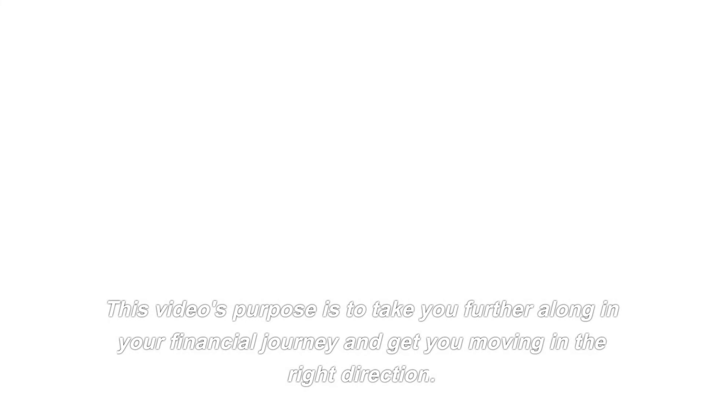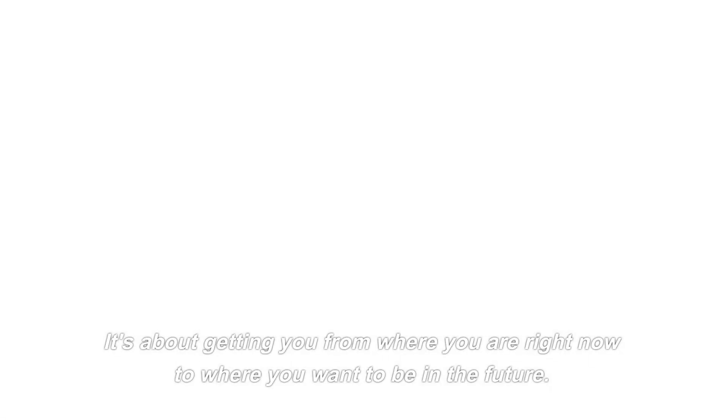Having said all of that, I really hope you enjoy this video. This one is a touch more strategic than the last. This video's purpose is to take you further along in your financial journey and get you moving in the right direction. It has to do with you. It is not about a single individual carrying out X, Y, and Z. It's about getting you from where you are right now to where you want to be in the future.